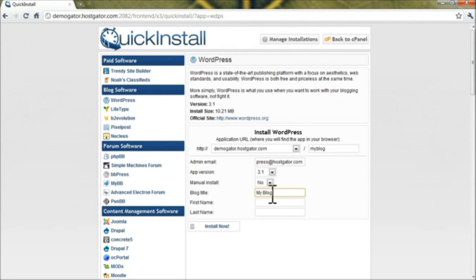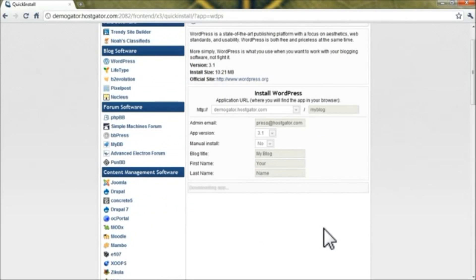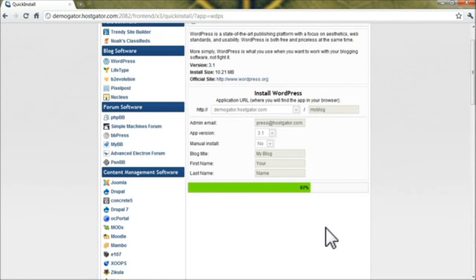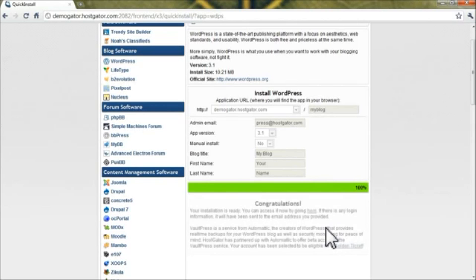Blog Title can really be anything you'd like, and enter in your first and last name. Now go ahead and click Install Now, and Quick Install will be downloading WordPress, setting up your databases, and setting up your configuration files to connect to WordPress.